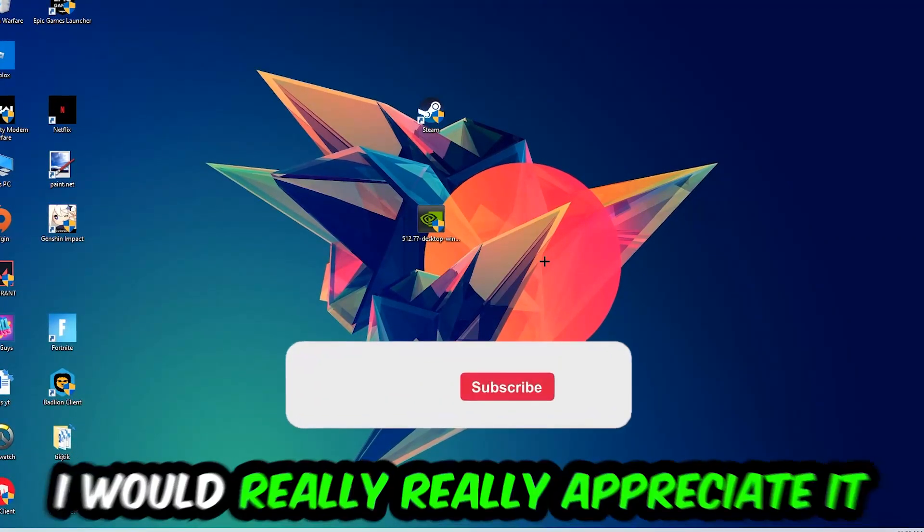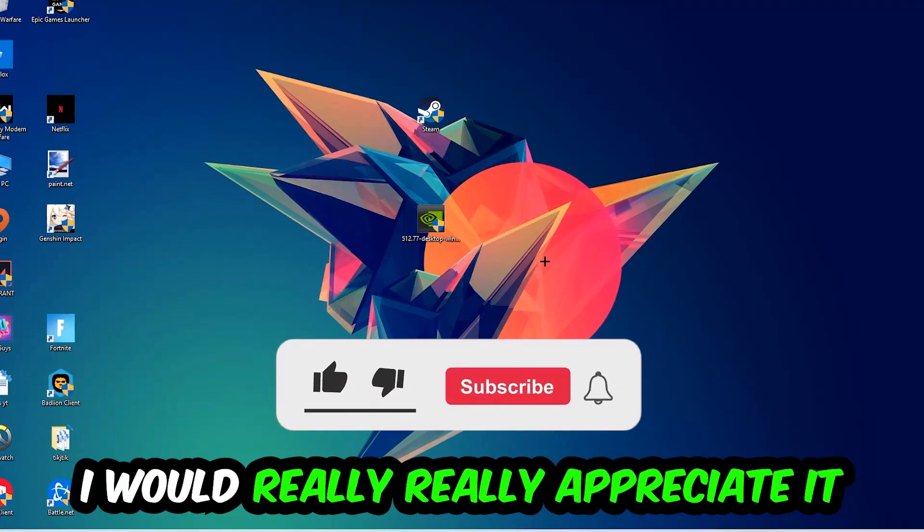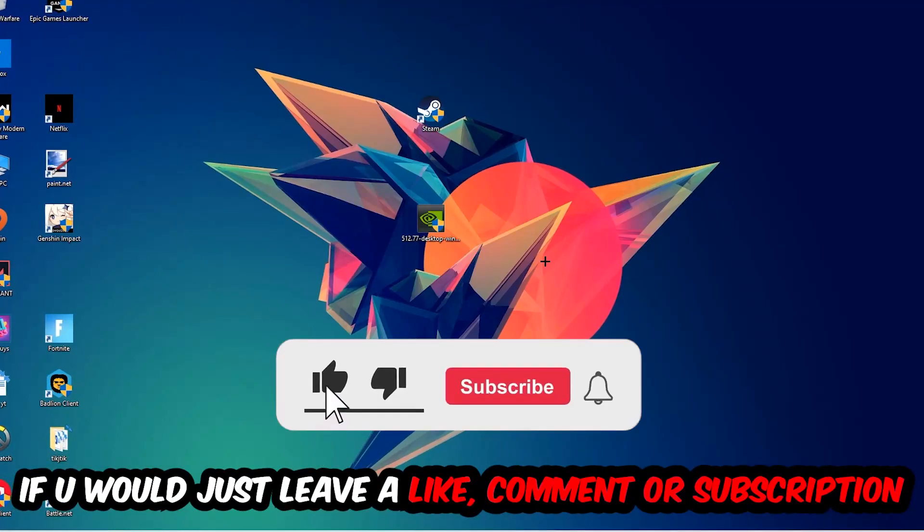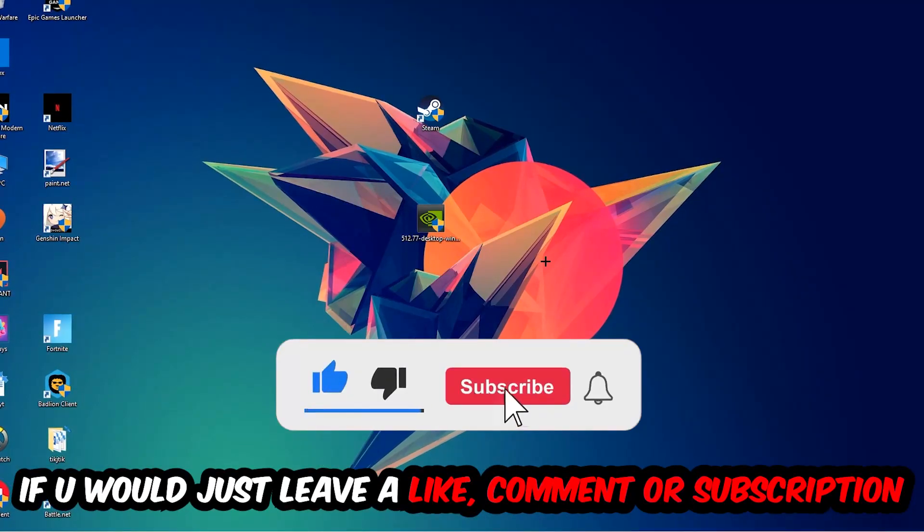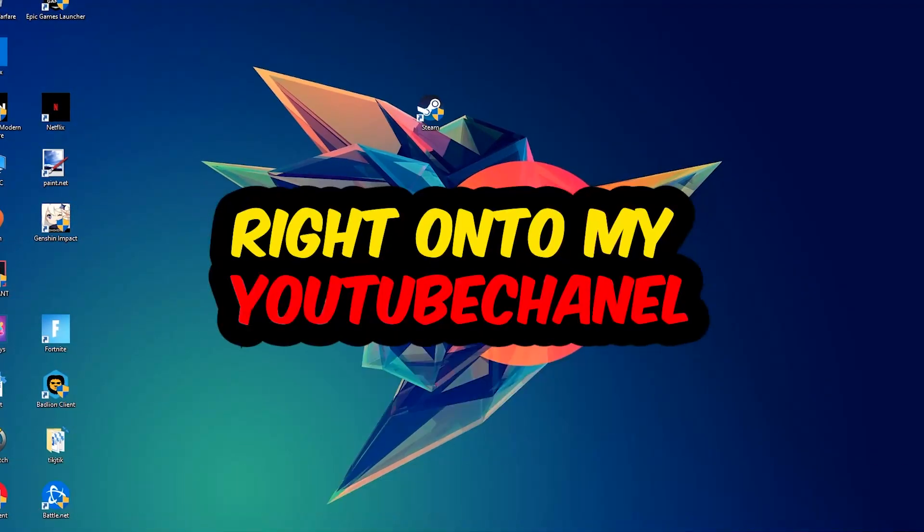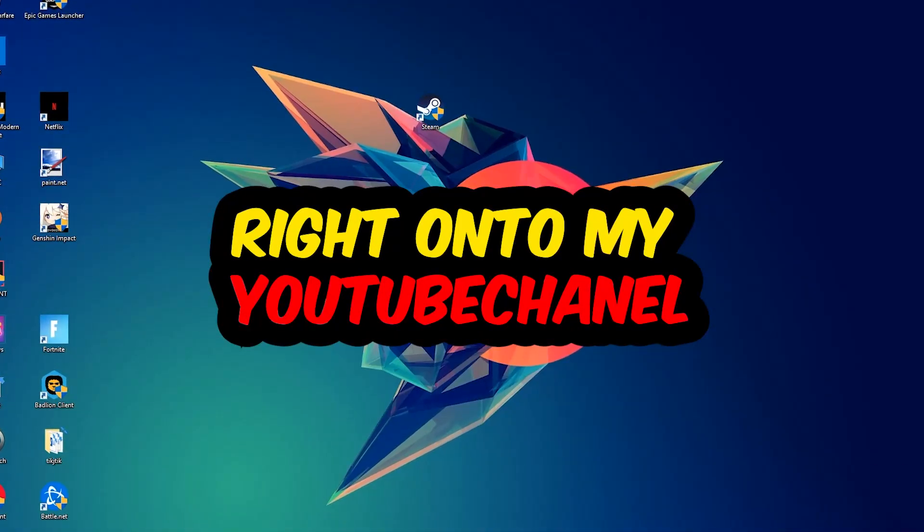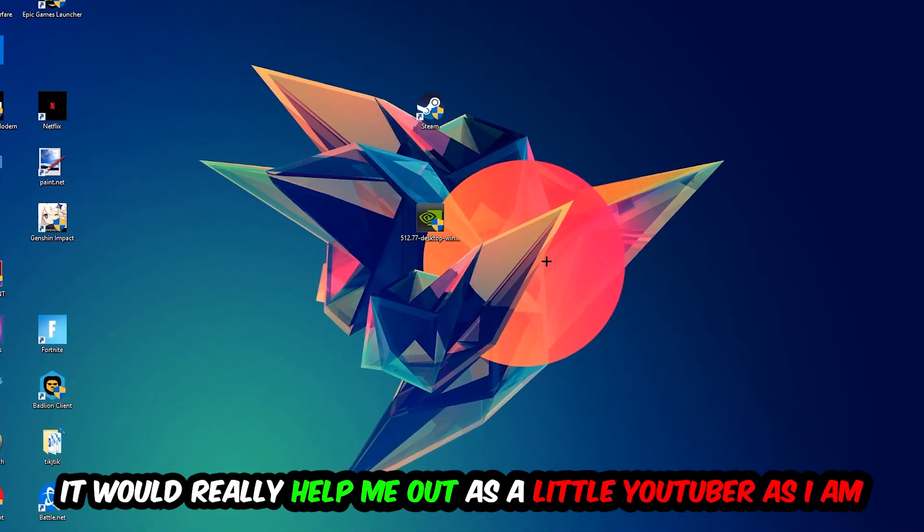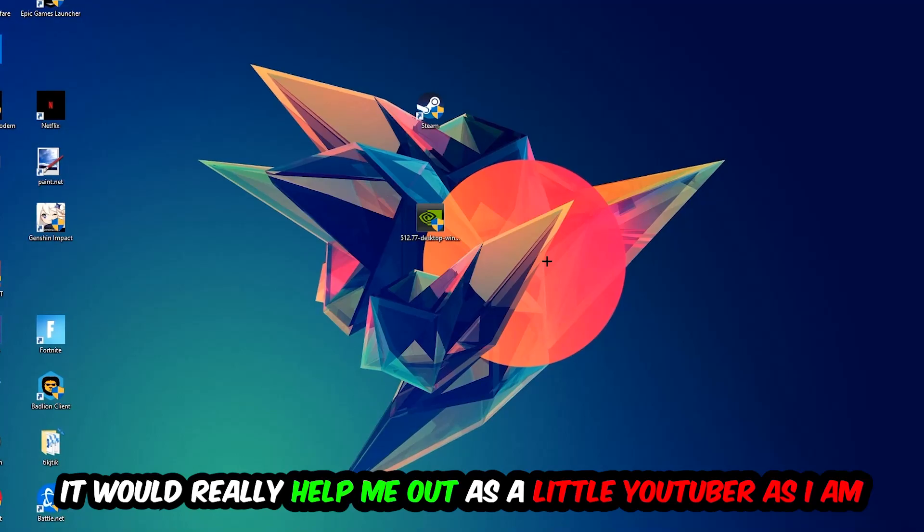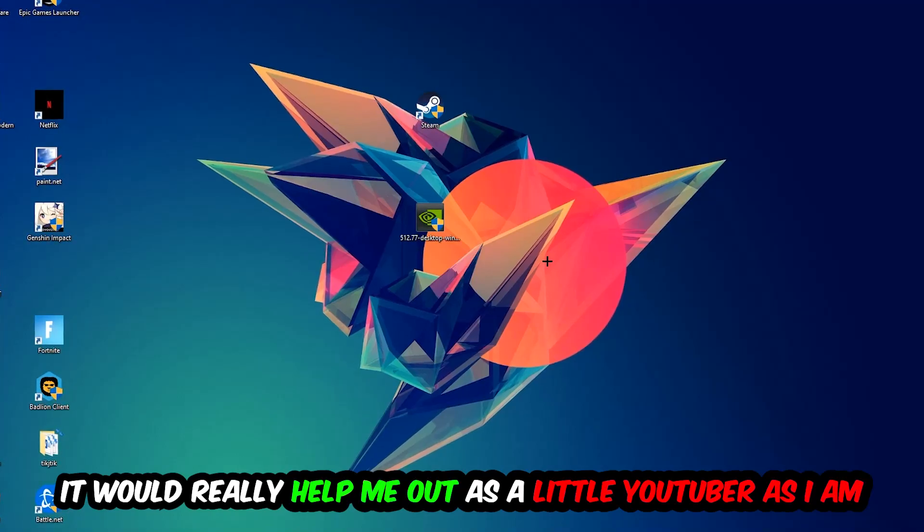Before we start, I just want to let you guys know that I would really appreciate it if you would leave a like, a comment, or a subscription on my YouTube channel. It would really help me out as a little YouTuber.